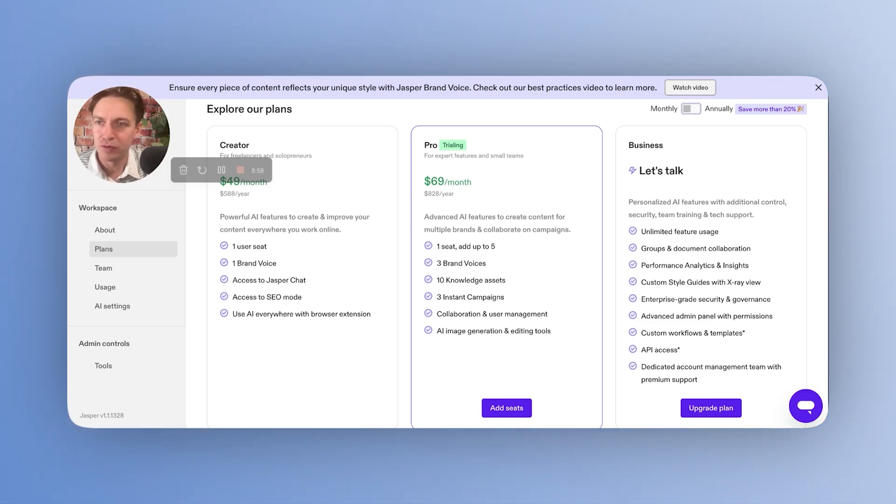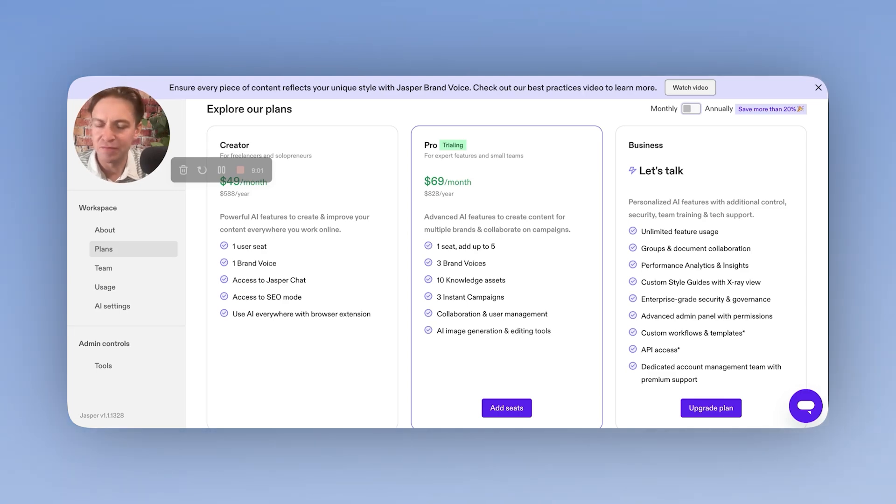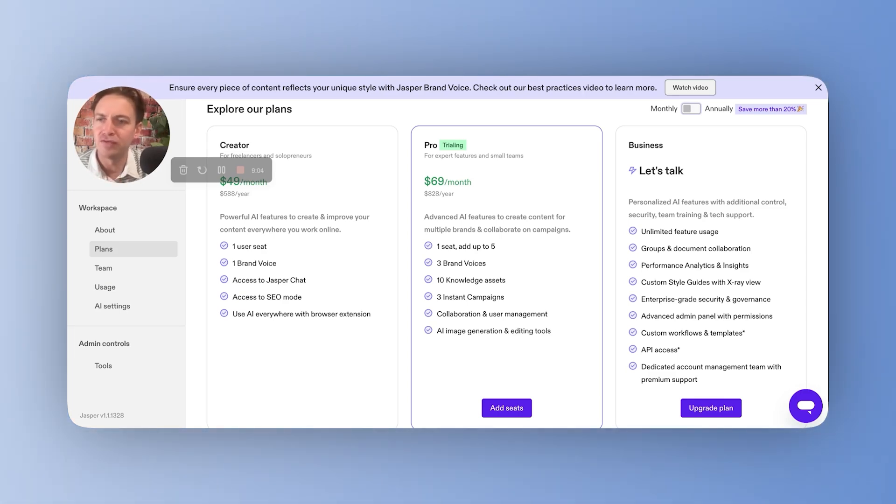So that's my review of Jasper. Overall, good tool. I'd rate it 7 out of 10 for marketers. So if you've got budget, use it. But if not, I'd say that you're going to find it a little bit more expensive.